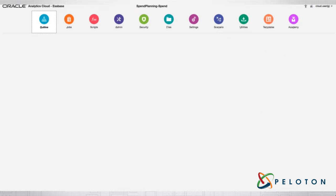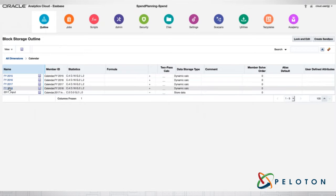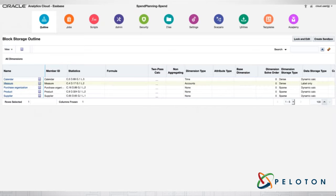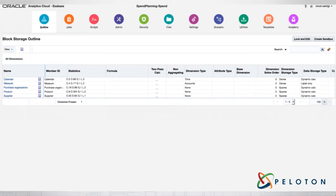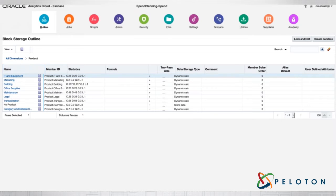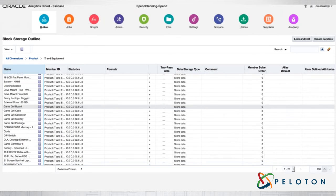First thing we're going to do is look at the outline. For many of you that may have been using S-Base Administration Services or the old application manager for many years, you'll notice that this looks very different. We can see here on the left-hand side a listing of the different dimensions in my block storage cube within the spend planning application. I can click on the calendar and see the members within it, click on my measures dimension and see the various members there, and go into my products dimension as well — with the member name, member ID, and all the various settings from an S-Base point of view.